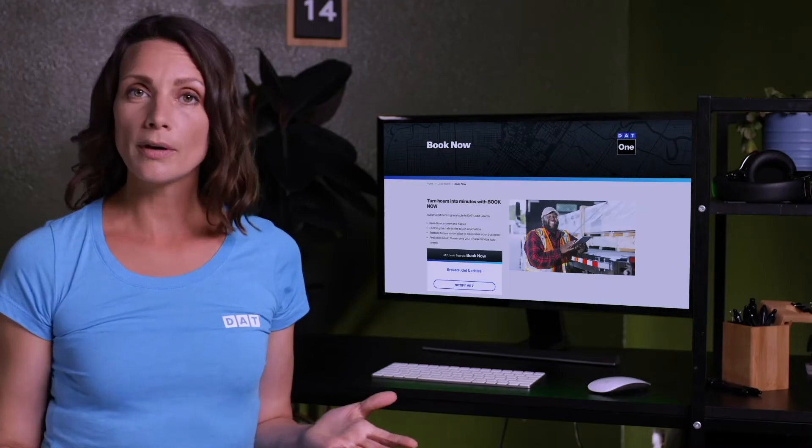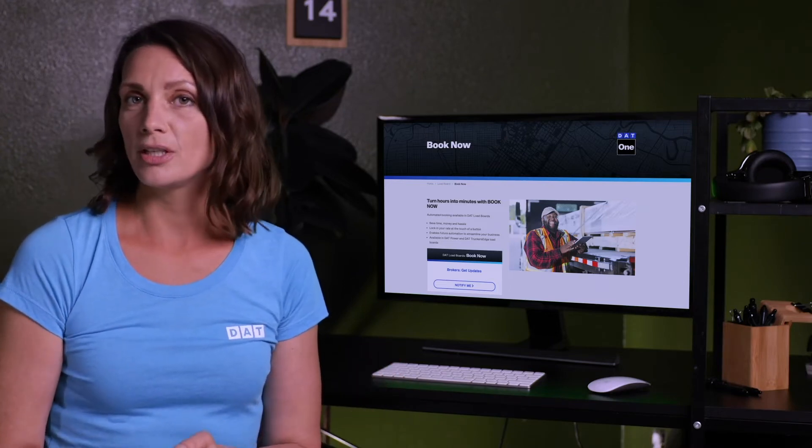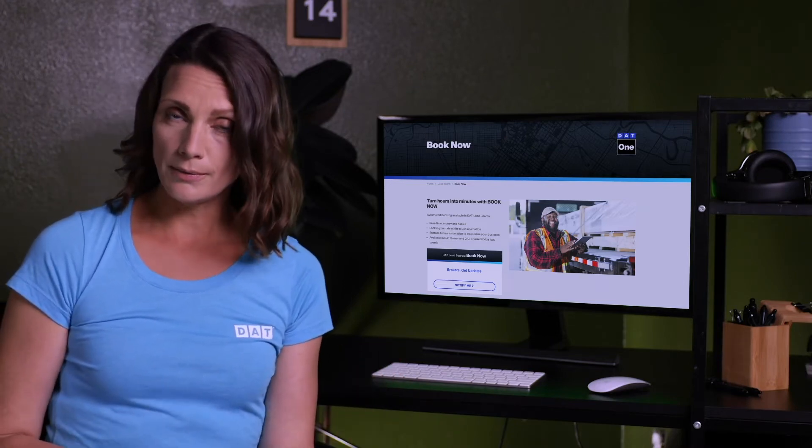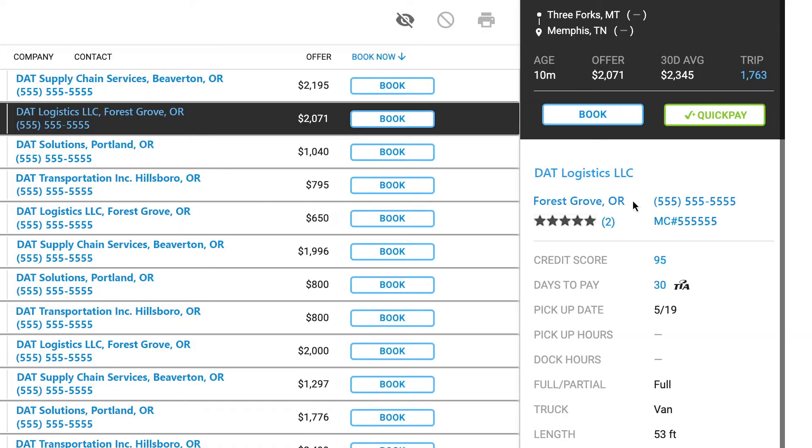How does it work? Input all the pertinent information when posting load including the rate and then post it to the load board.